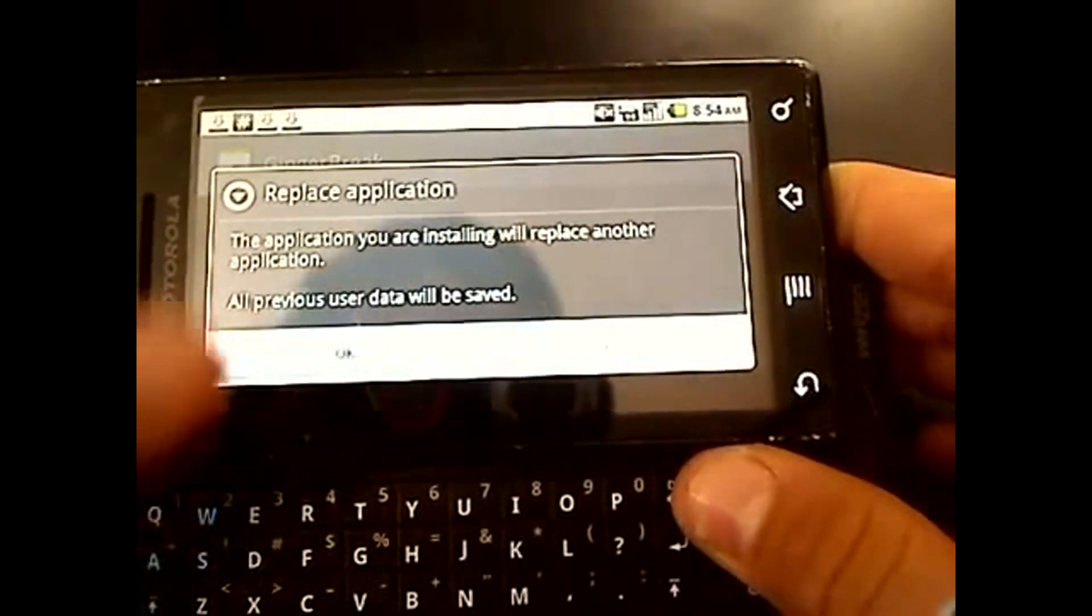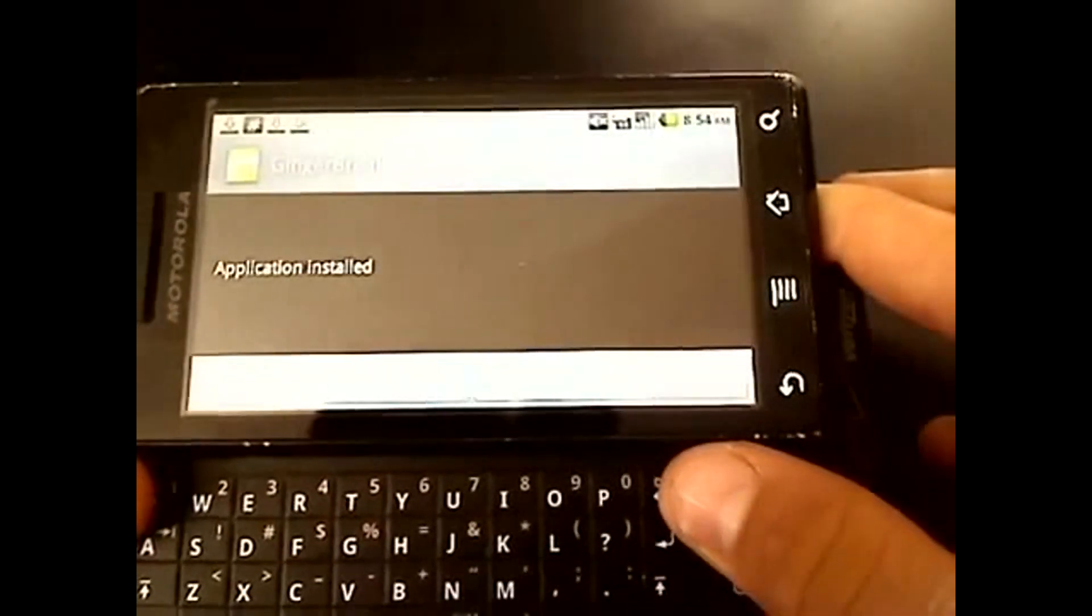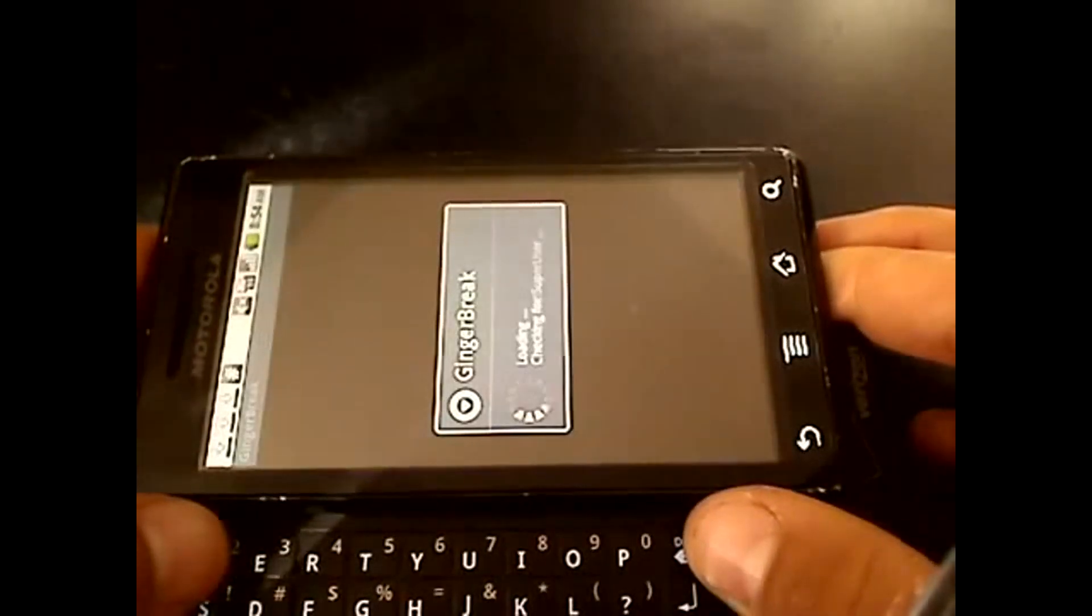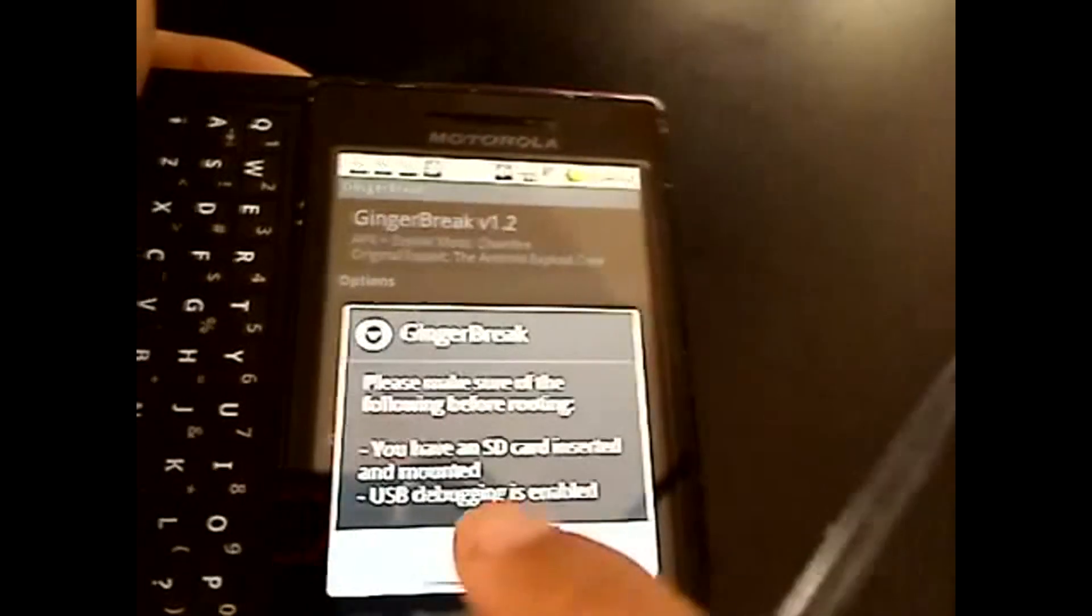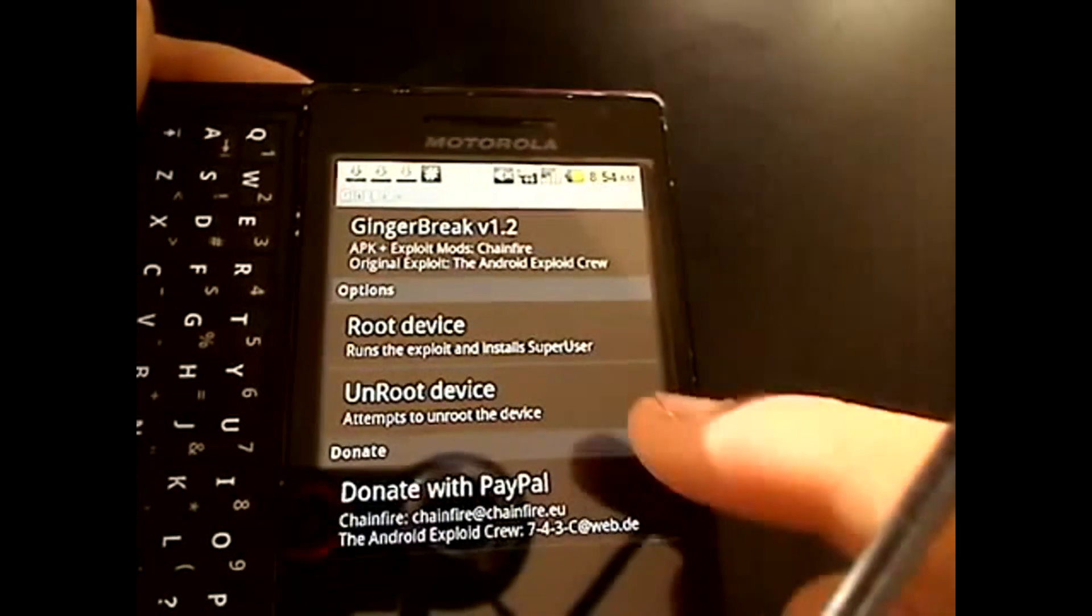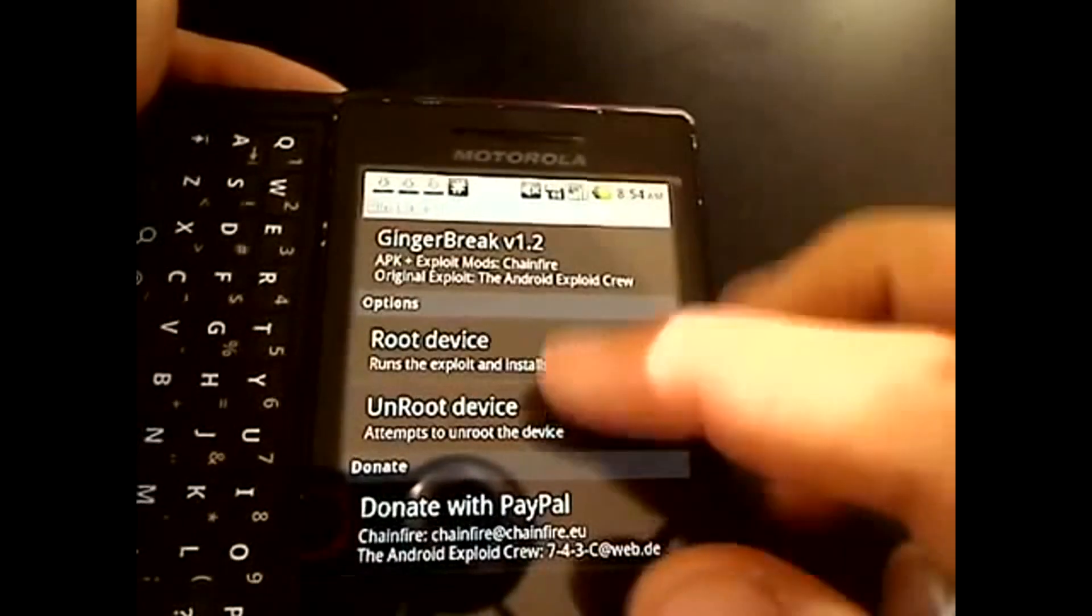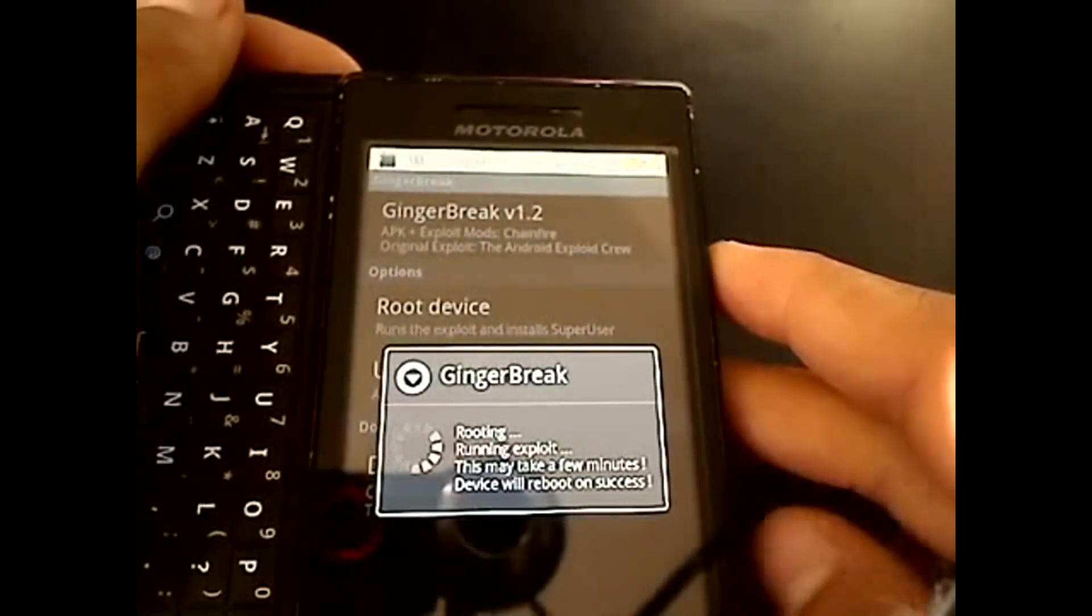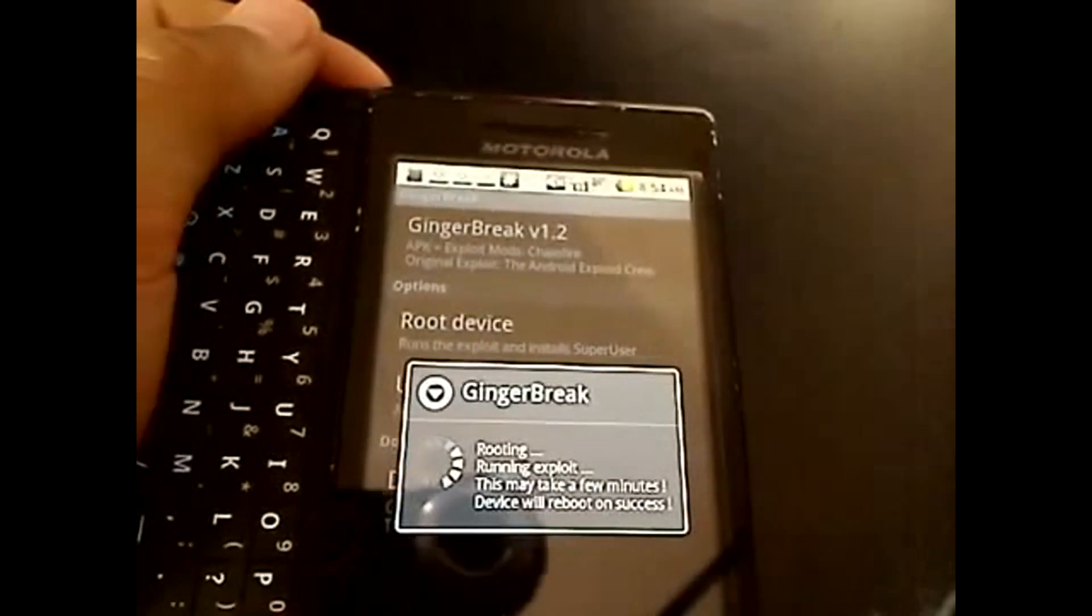Now you're going to replace application, install it, and then open. Just say okay. Then you're going to see the options root device and unroot device. Just root device and it's going to root, then it's going to turn off and restart and your phone is rooted.